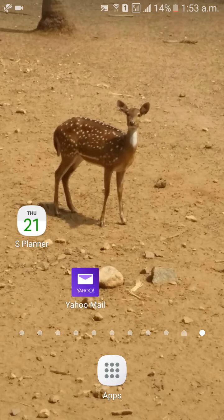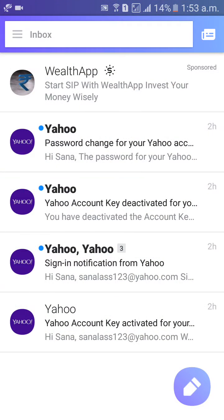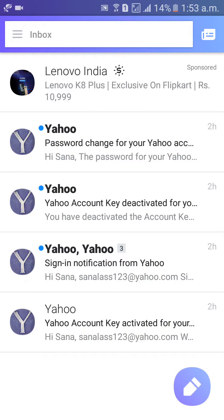First of all, go to the Yahoo Mail mobile app. I am already logged in to the mobile app.